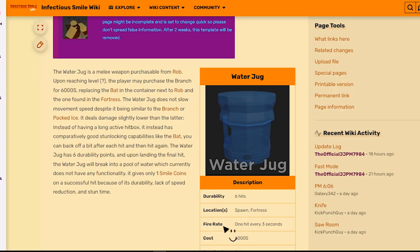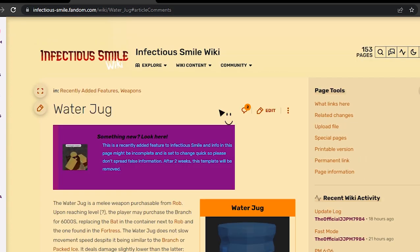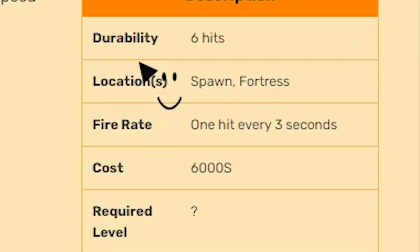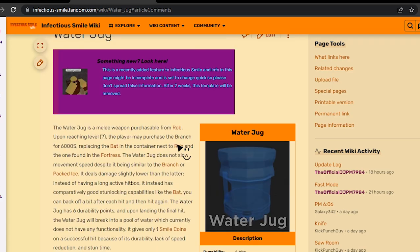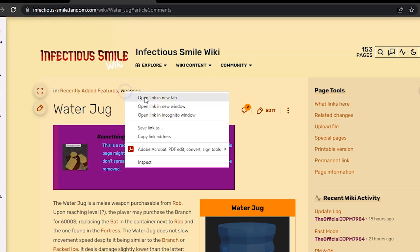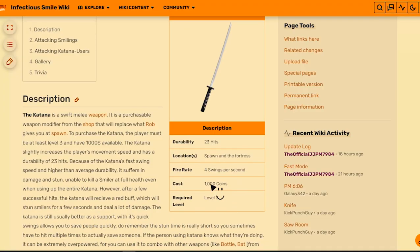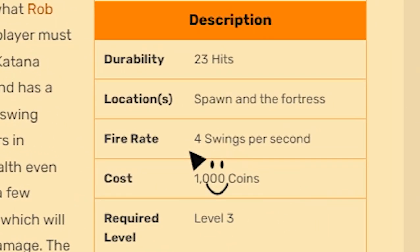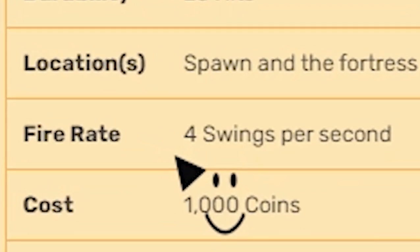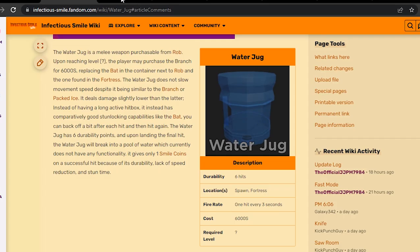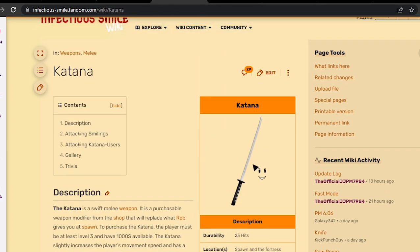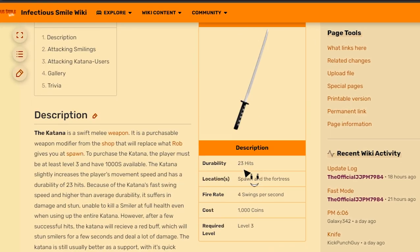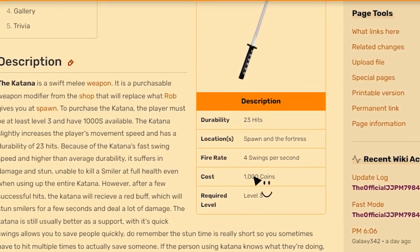So we're just gonna compare it with other weapons. Fire rate is one hit every three seconds. Let's compare it with the wiki. The branch is 23 hits, 4 swings per second. So this is one hit every three seconds. It's not that fast because katana is the fastest weapon in Infectious Smile.